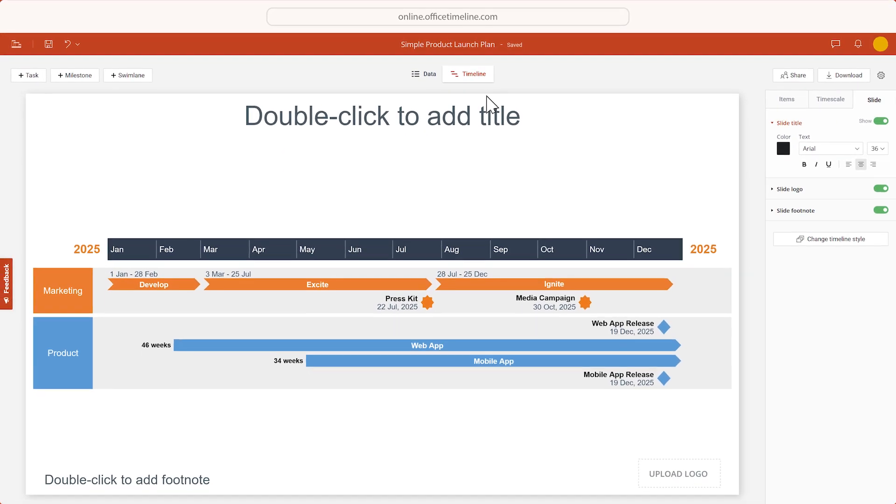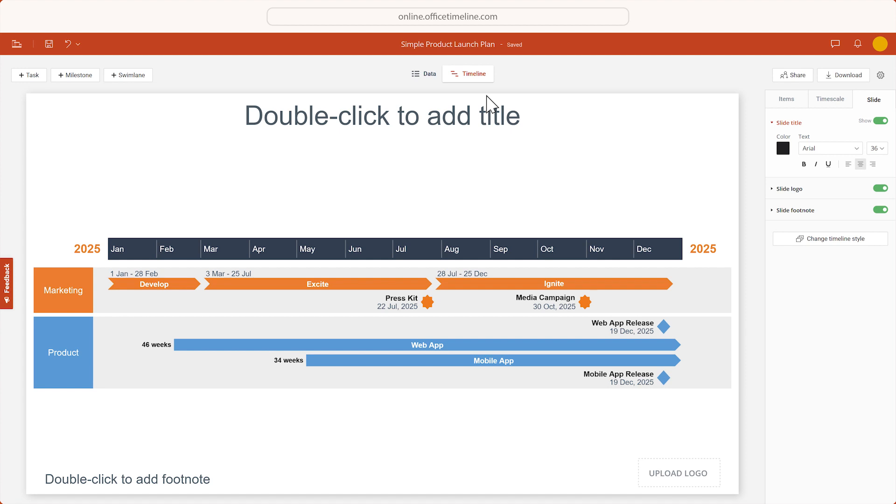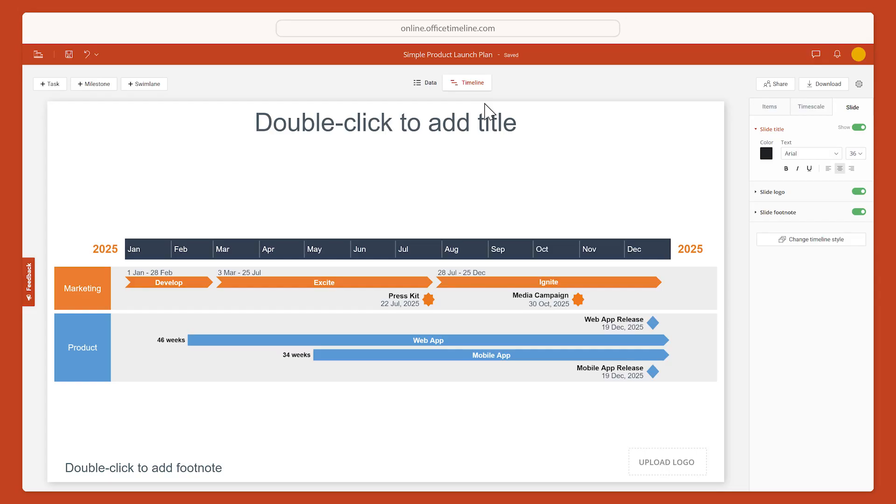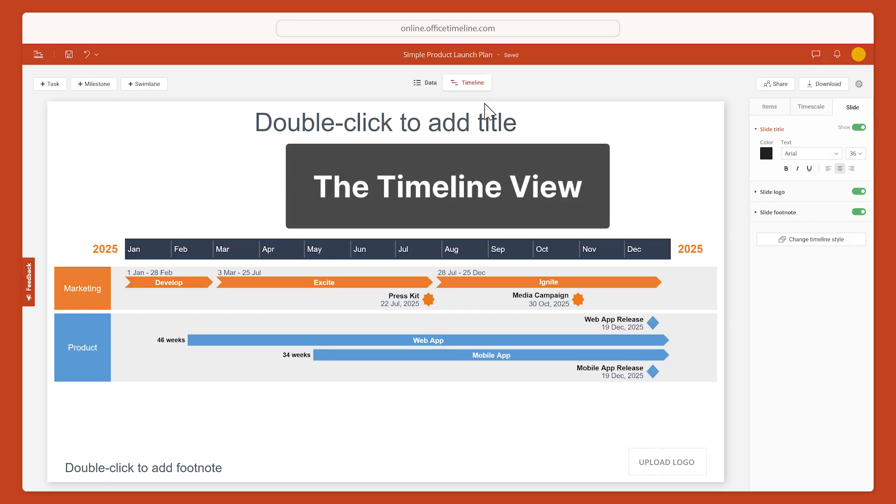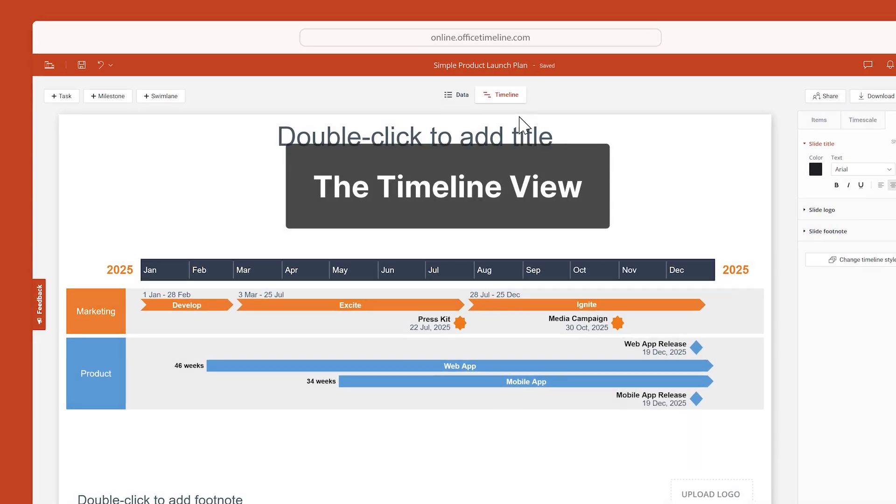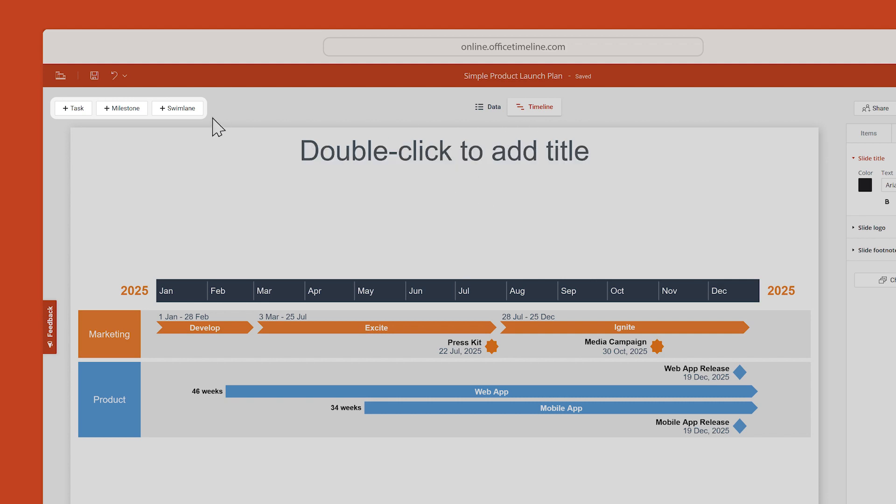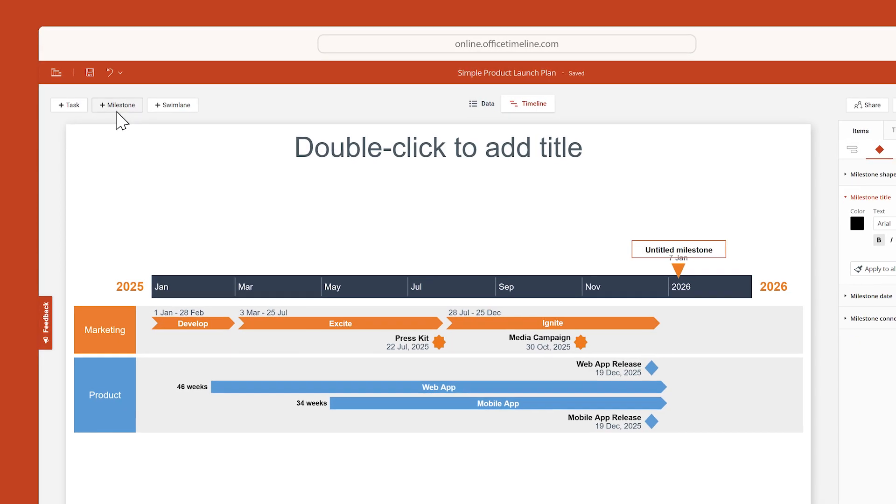Anything you do in one of these views will automatically show up in the other one as well, so you can switch between them however you see fit. For now, let's stay in the timeline view and use these buttons to add some new items.